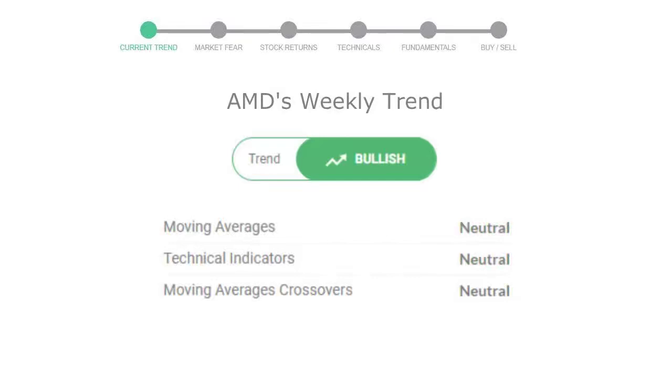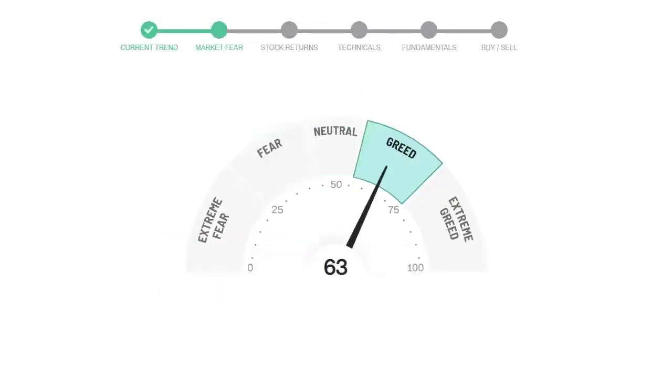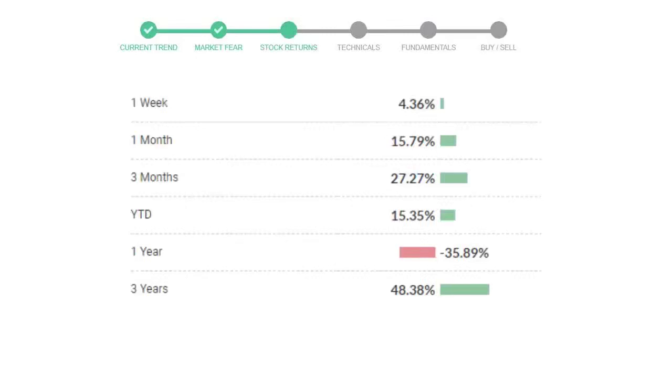Today's market fear and greed index is 63, which is indicating greedy emotion in the public sentiment. We usually look at this indicator to make our buy or sell decisions better.